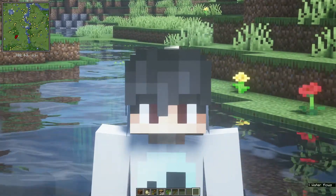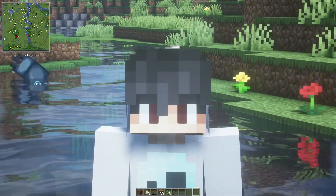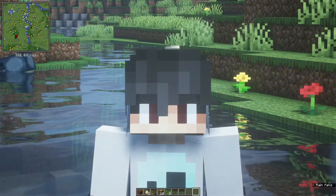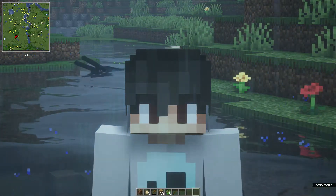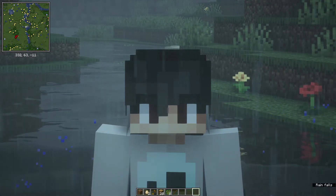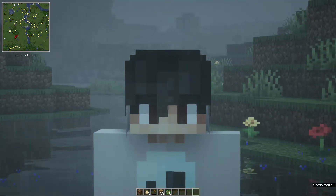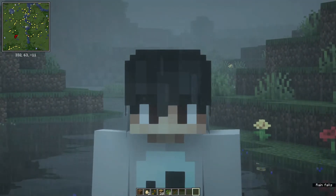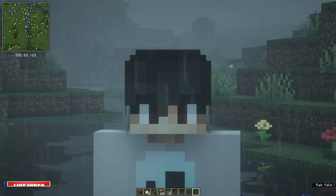Hey, what is up guys, welcome back to another Minecraft tutorial video. Today we're going to be checking out Forge for Minecraft Java Edition. Basically, Forge allows you to install mods to your Minecraft Java game — you can add loads of modifications, and you won't be able to do this without Forge, so I highly recommend that you install it.